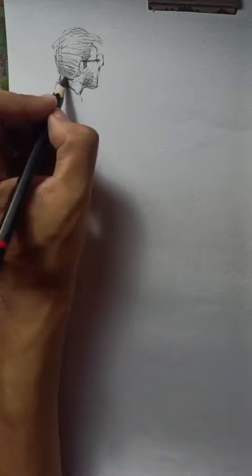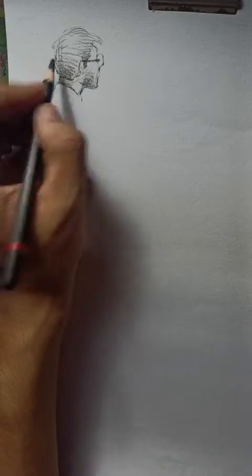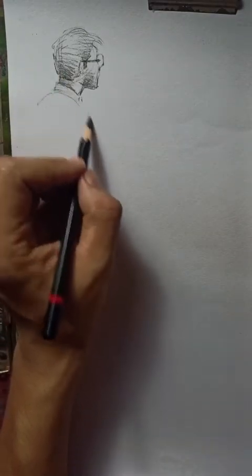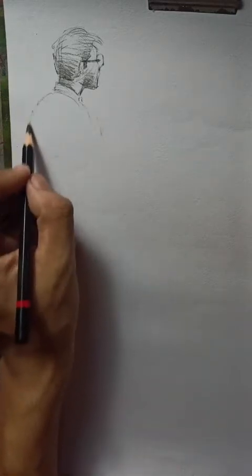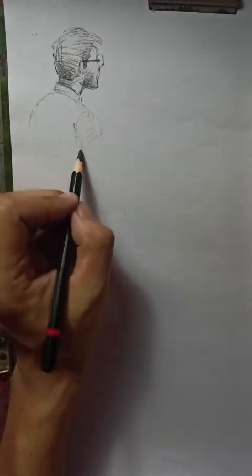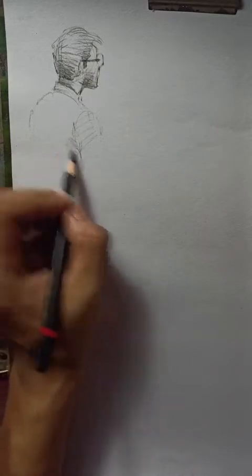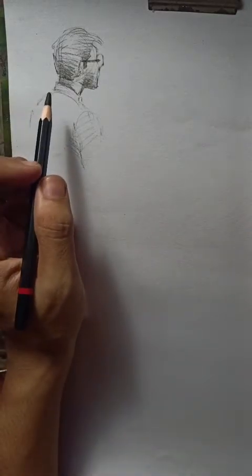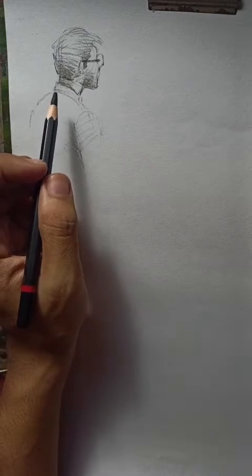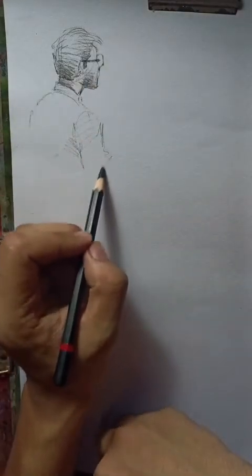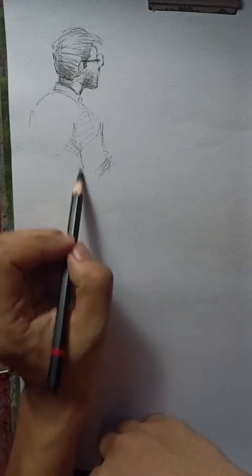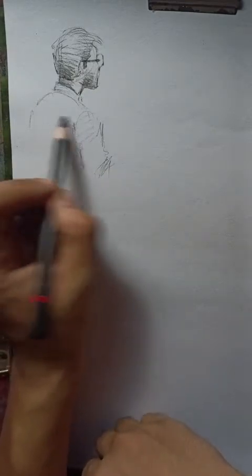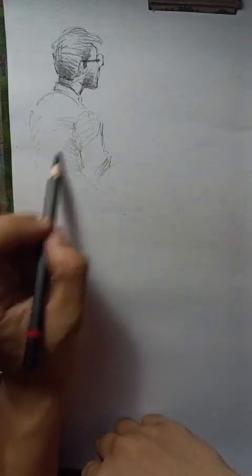I mean, just with some strokes you can make it realistic. And you have to study light and shadow.